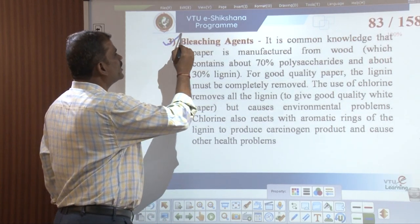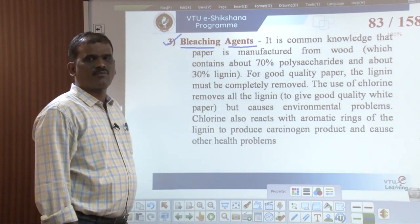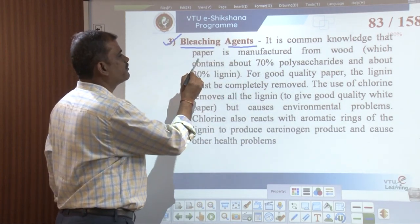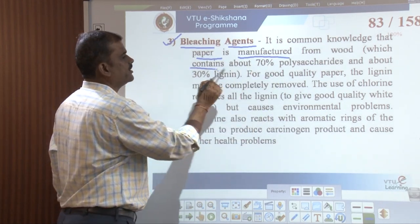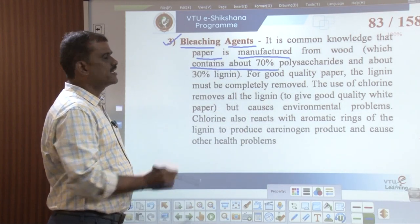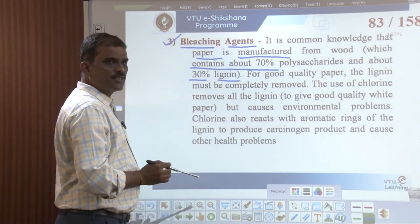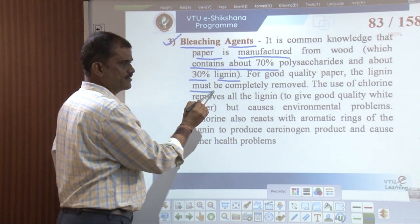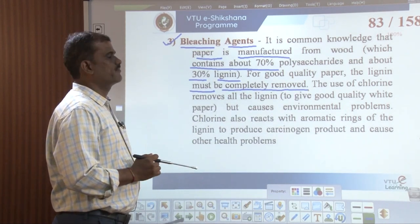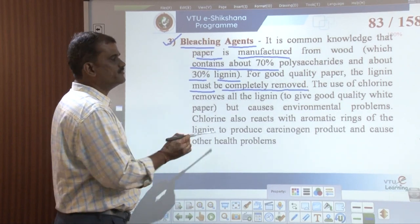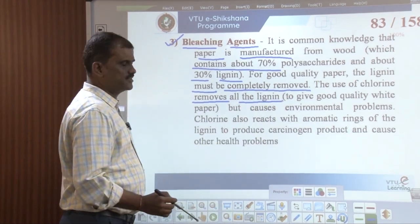The third important application of green chemistry is bleaching essence. It is common knowledge that paper is manufactured from wood, which contains about 70% polysaccharides and 30% lignin. For good quality paper, the lignin content must be completely removed. In order to remove the lignin, chlorine is used, which removes all the lignin content.